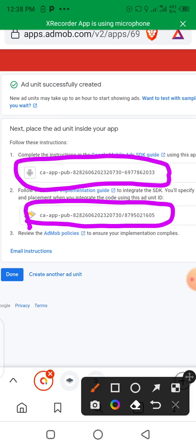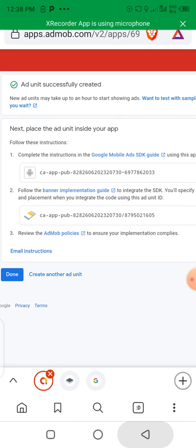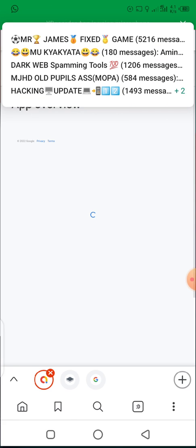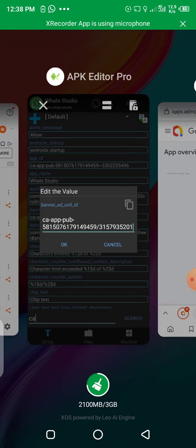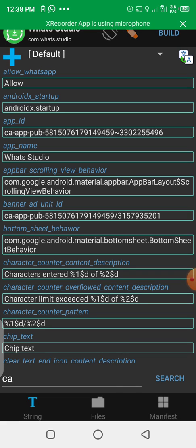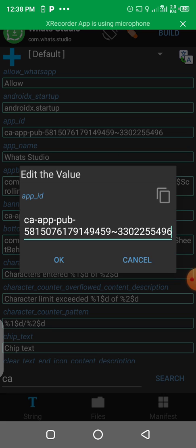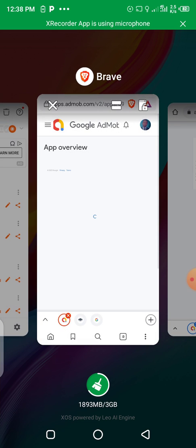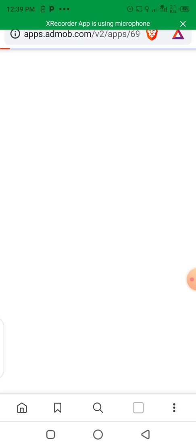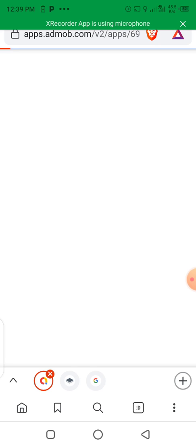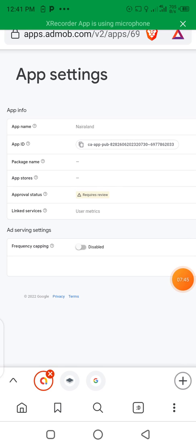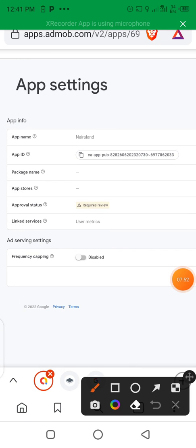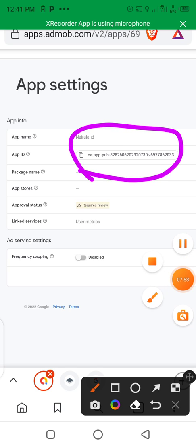Copy your app ID. Come back, minimize, and go to APK Editor. When you come back to APK Editor, click on the app ID. Make sure you copy the app ID. When you copy this app ID, come back, minimize, and return to APK Editor.